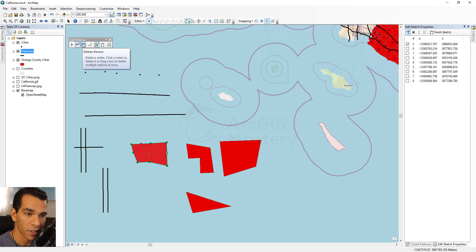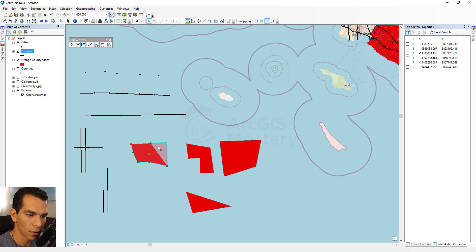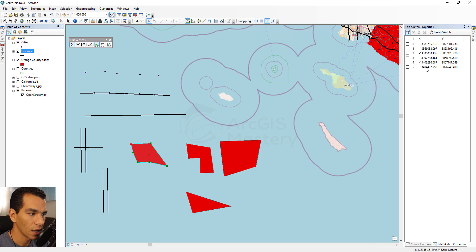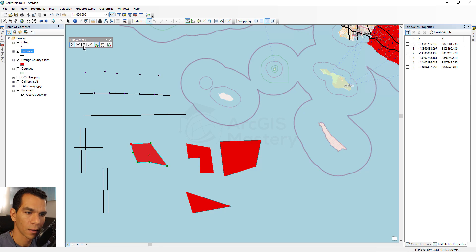You can also remove a vertex using the delete vertex tool and clicking on the vertex to remove. Deleting a corner vertex reshapes the polygon by connecting the two remaining adjacent vertices. Double-clicking confirms the change. The vertex list shows the X and Y for each vertex and lets you select a specific one — very useful when editing large polygons with many vertices.